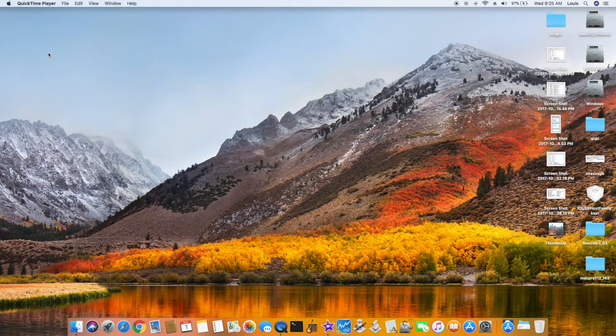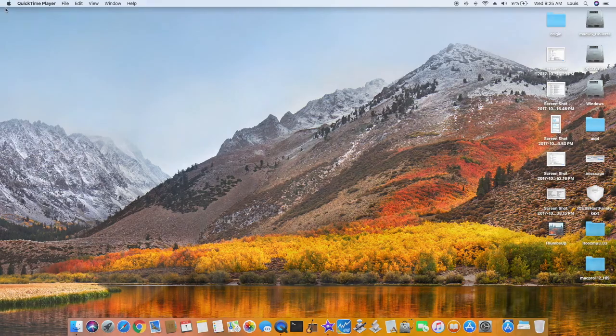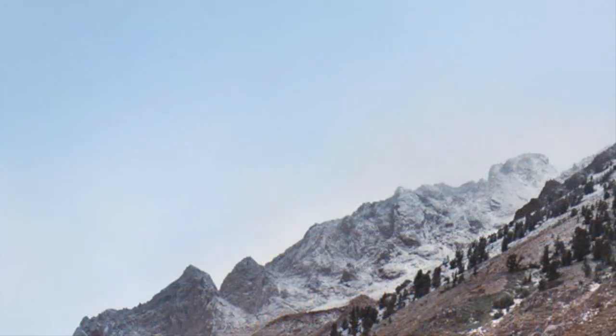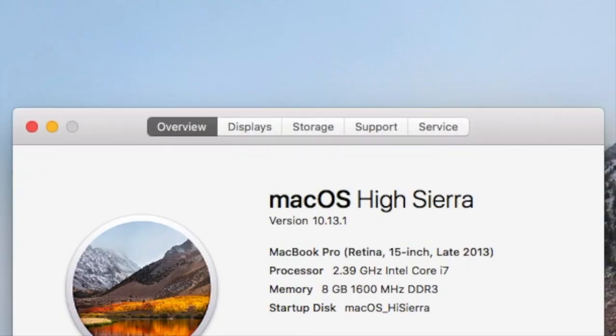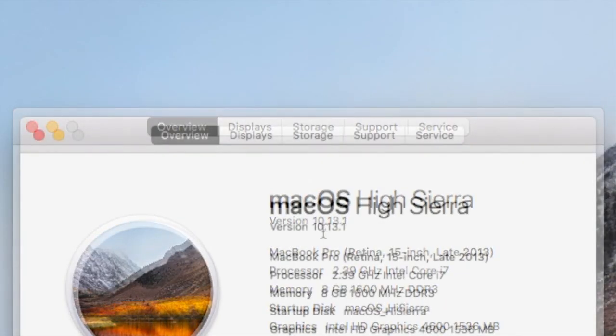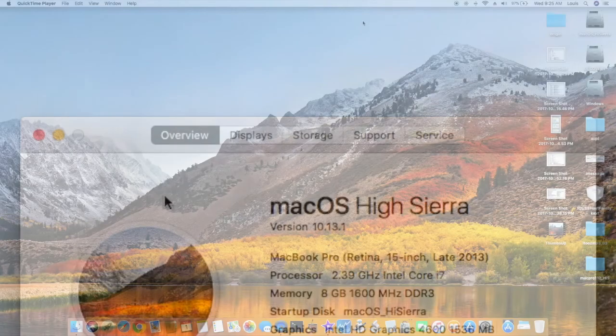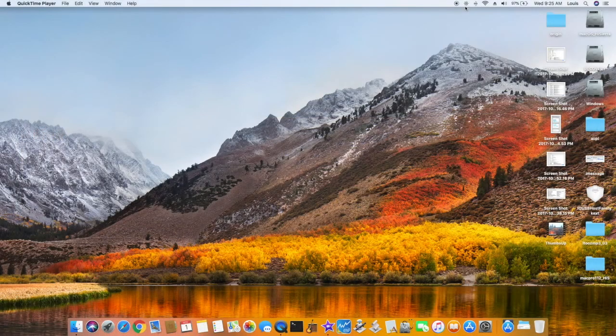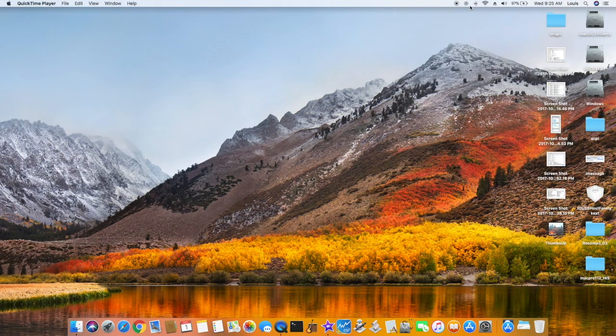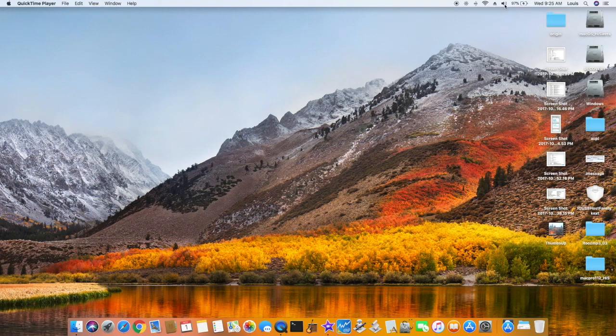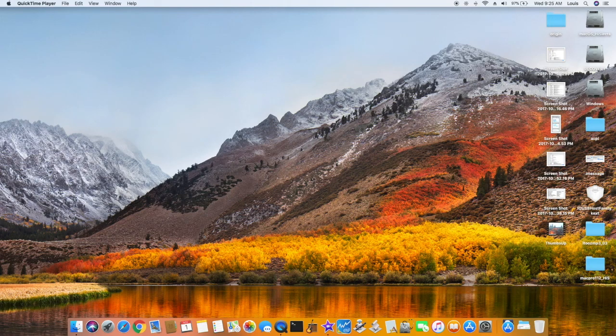So after the USB is done, now we have the newest version, 1013.1, and everything's working. Bluetooth, Wi-Fi, sound, battery. Okay.